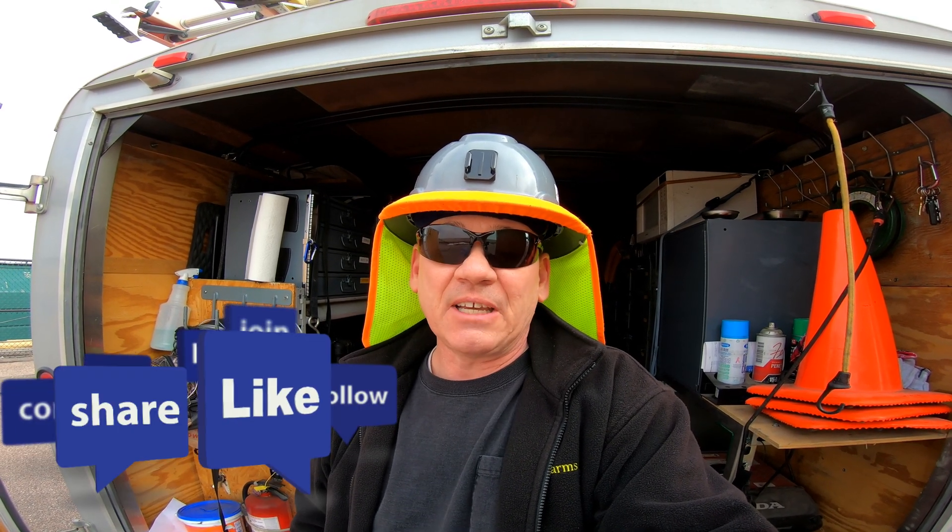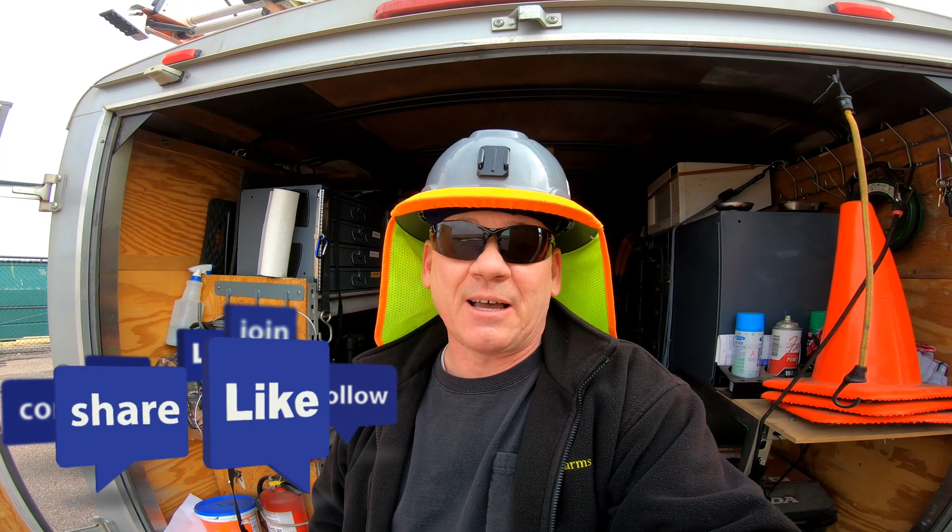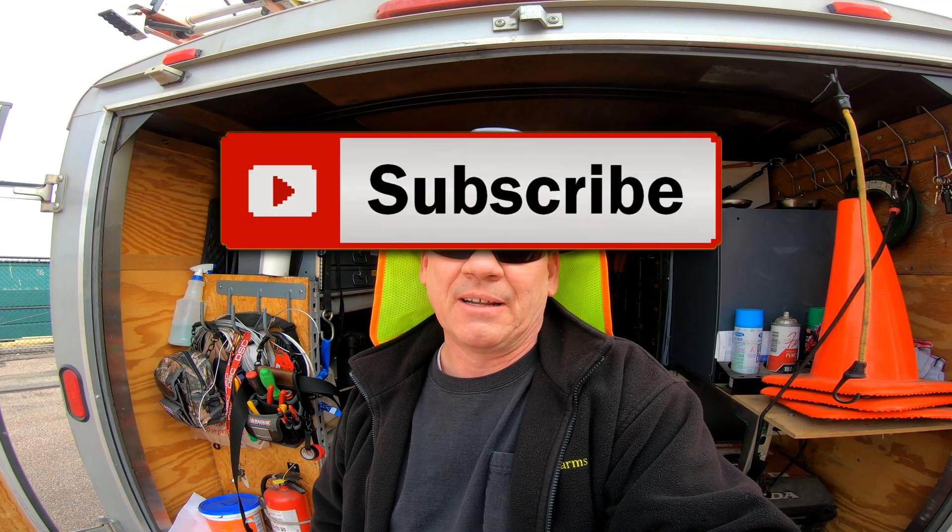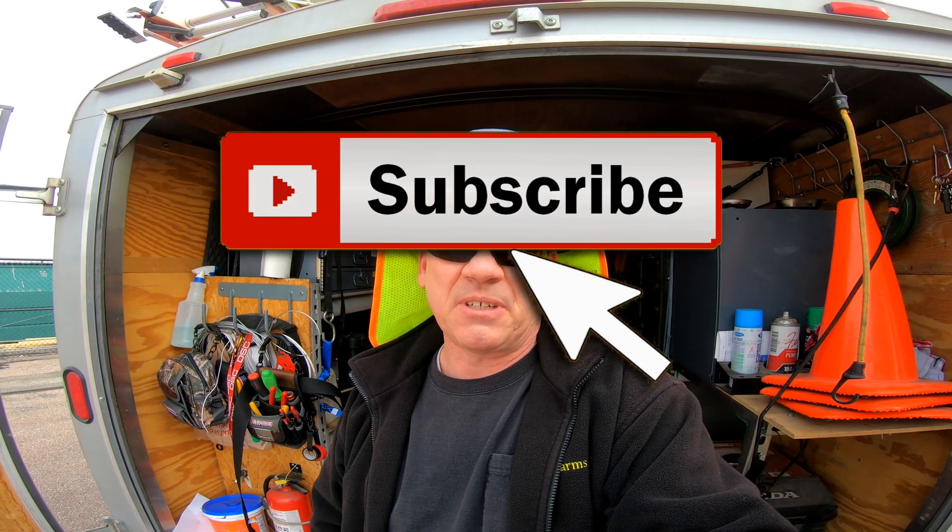I'd love to get your feedback, good or bad, down in the comment section. Please take a second to click on that subscribe button. It really helps us out when you do. Keep your head on a swivel and be safe out there.